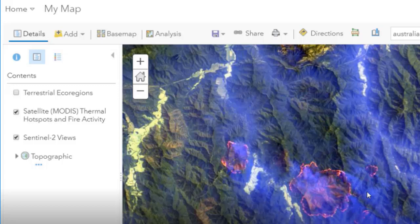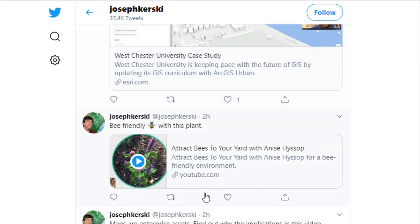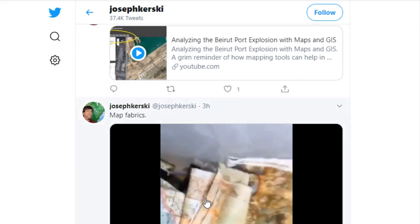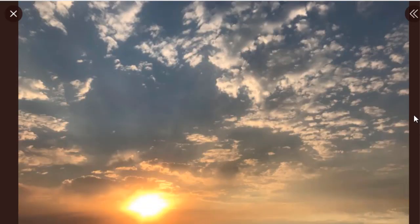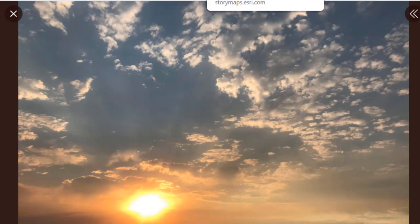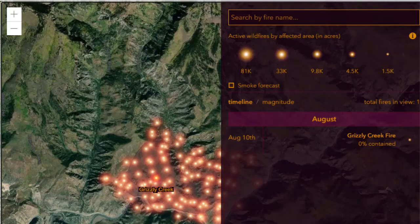For example, I just showed you a couple of wildfires, and this is my Twitter feed. Scrolling down — a couple of hours ago I actually took a picture of the sunrise in Denver, and you can see how smoky it is, due in part to those two wildfires we examined a moment ago. These are incredibly relevant tools, and they're right at your fingertips.